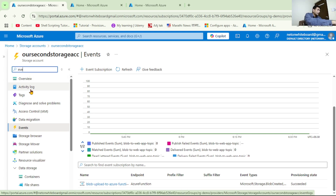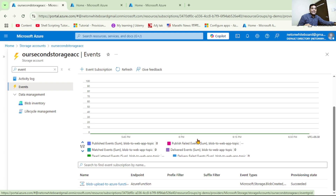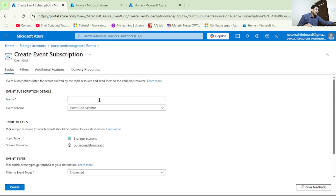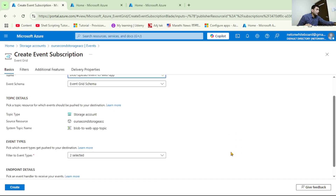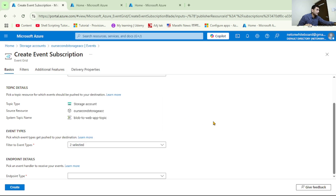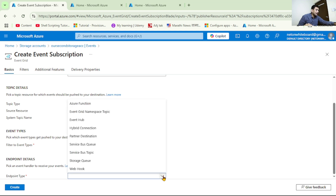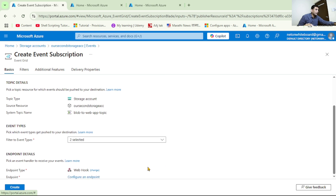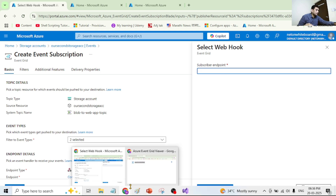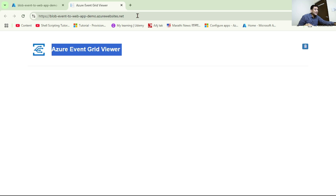Back in our storage account, let's go to Events. We want to add this web app as an event handler for the blob uploaded event, so let's click on Event Subscription. Let's give it a name - 'blob-upload-event-to-web-app' - and from the dropdown let's select the two event types: Blob Created and Blob Deleted. For the endpoint type, we have to select the web app URL, so let's click on Web Hook.